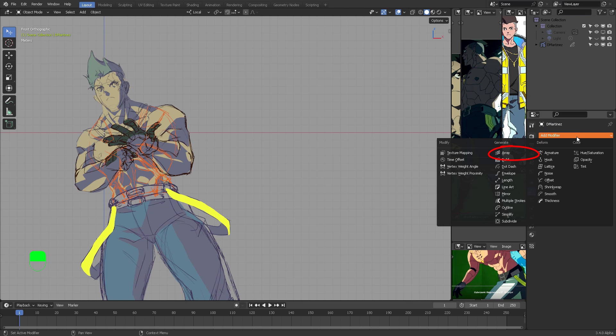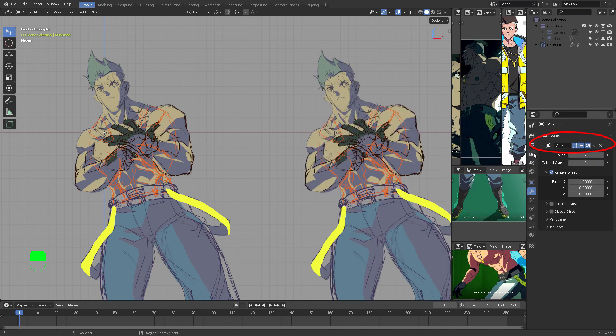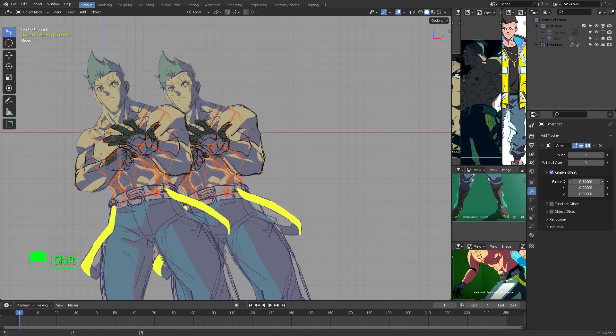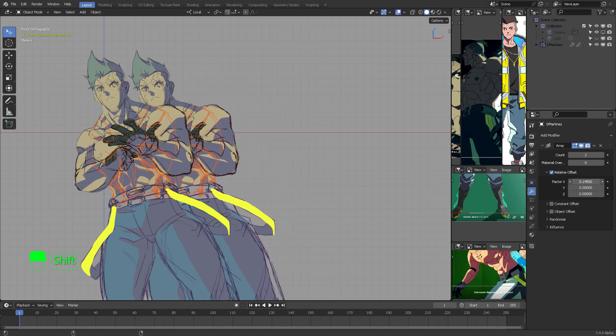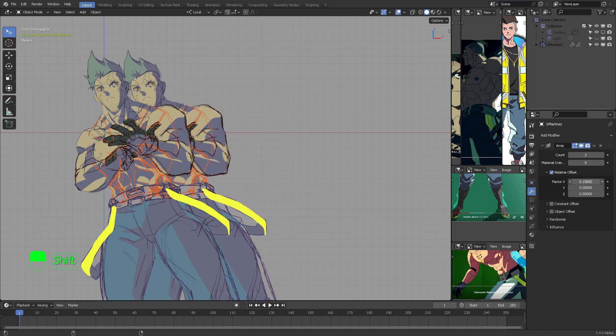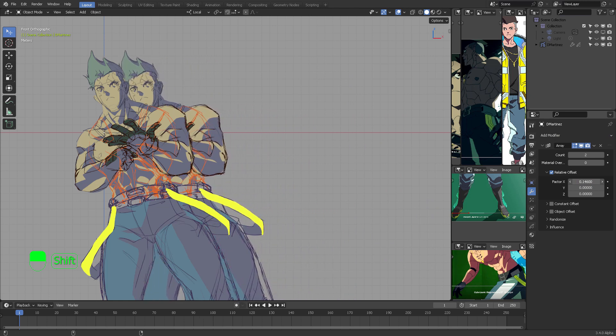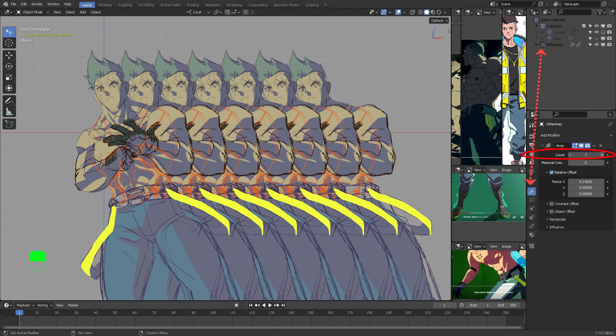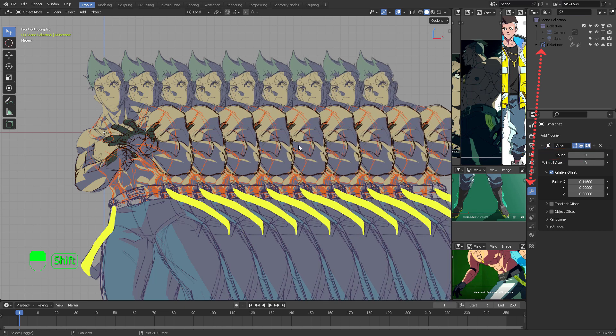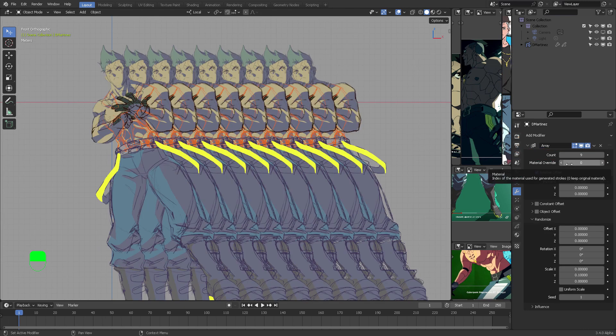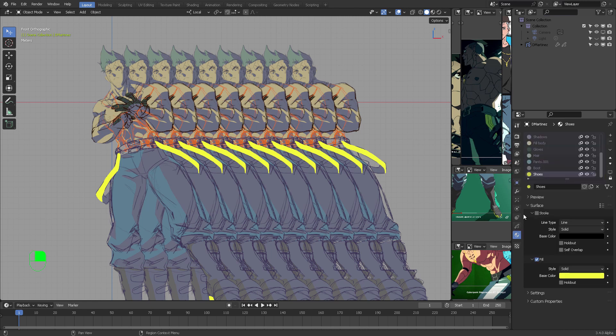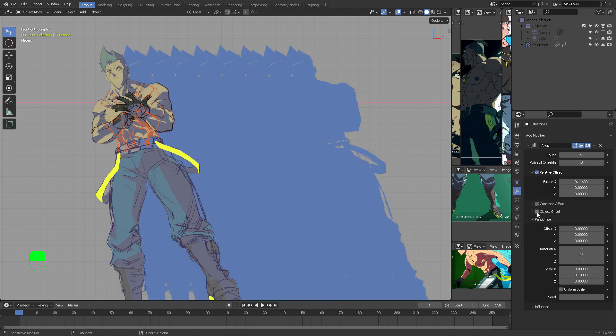So here we have the final drawing. Now it's time to apply Grease Pencil modifiers. Please be aware that the modifiers applied to Grease Pencil are not the same as applied to 3D objects. Anyways, let's use an Array modifier.